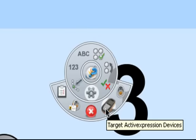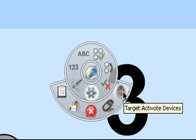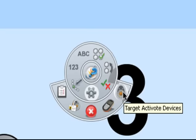OK, so this icon here is to target active expression devices. And this one here is for targeting active vote devices. Now, it's an active vote device that we're using. So we need to click into this one and select that.